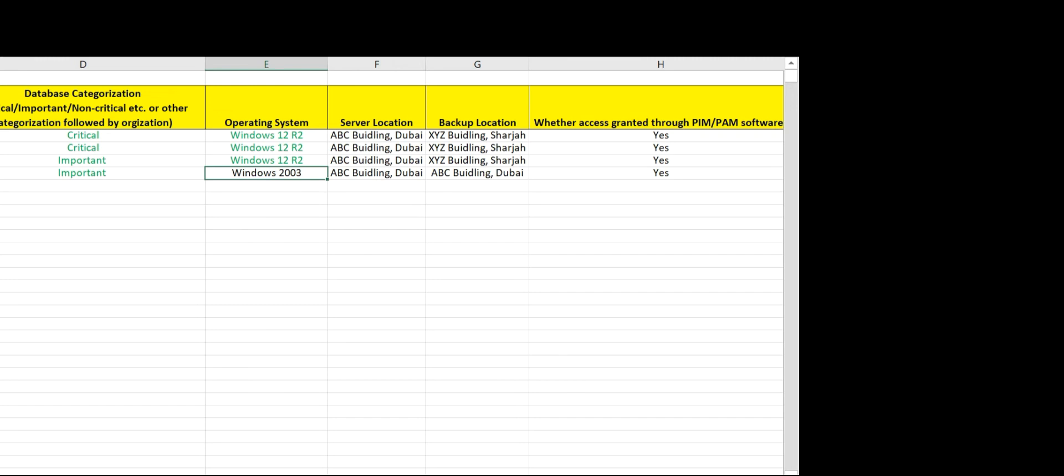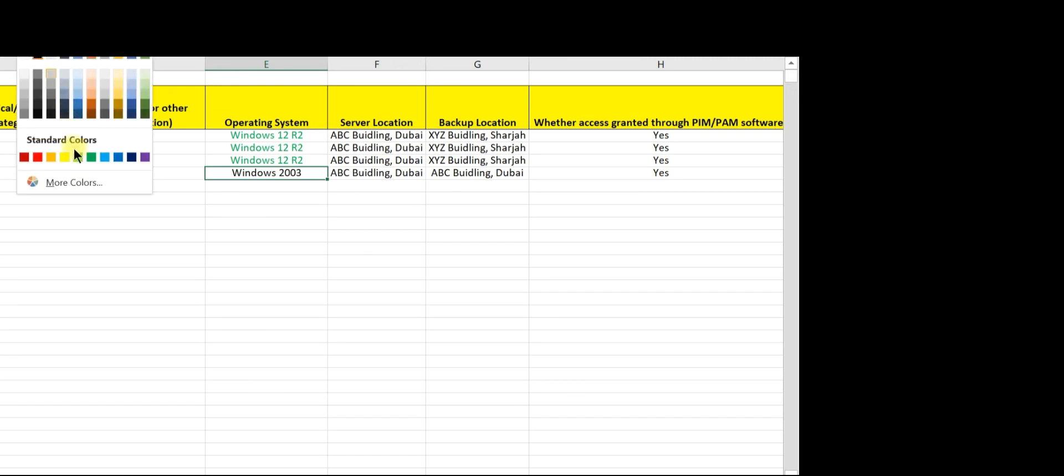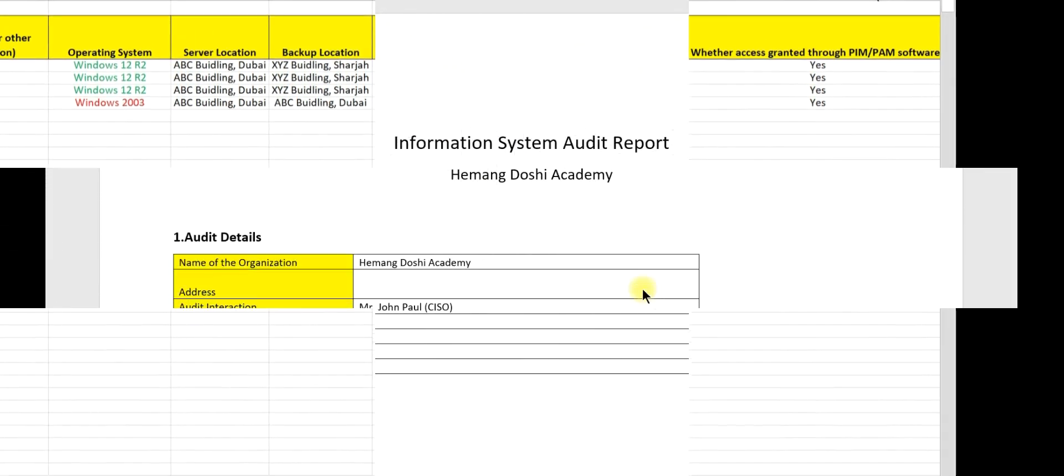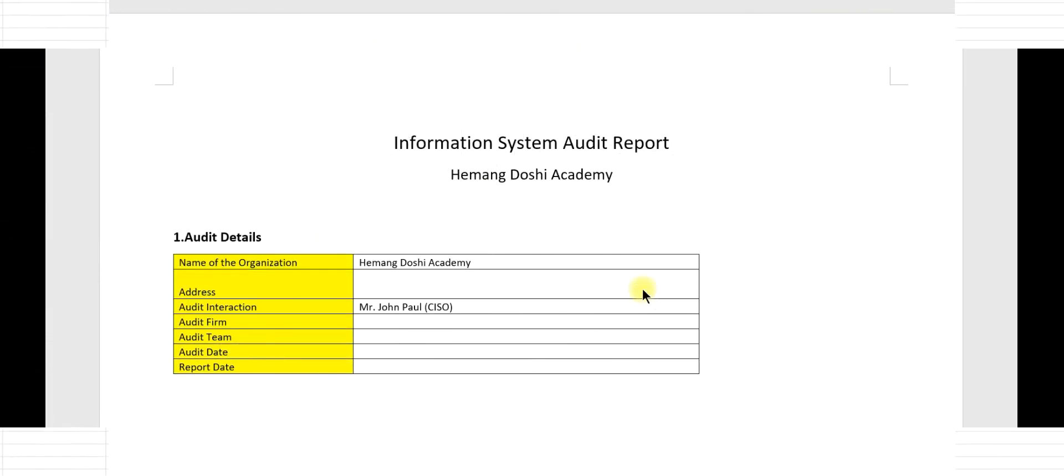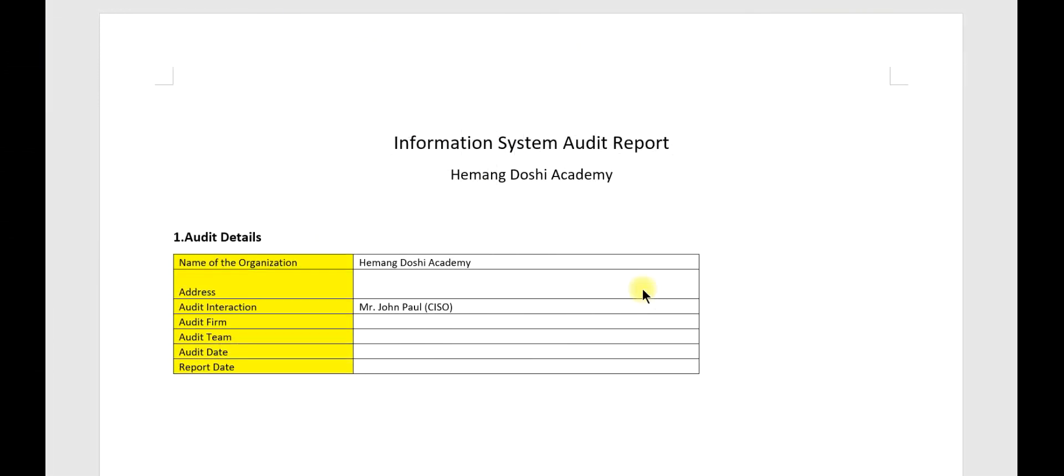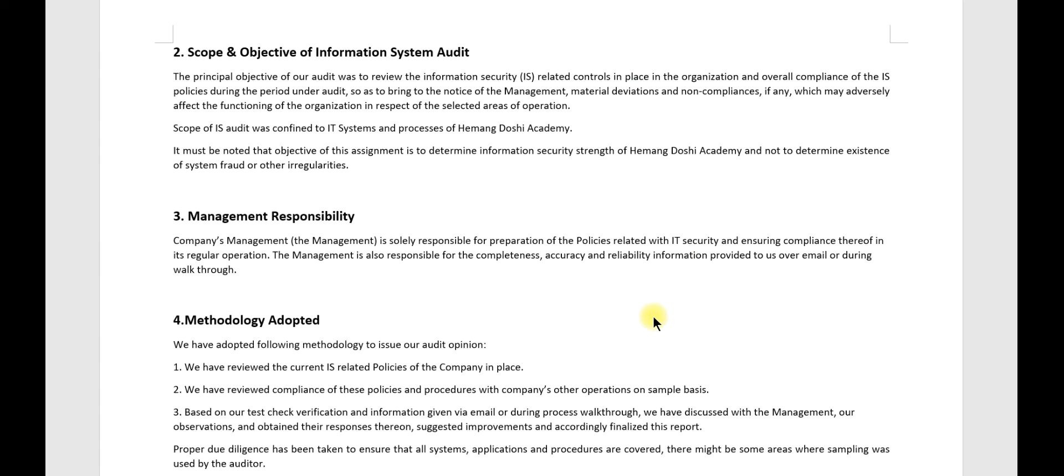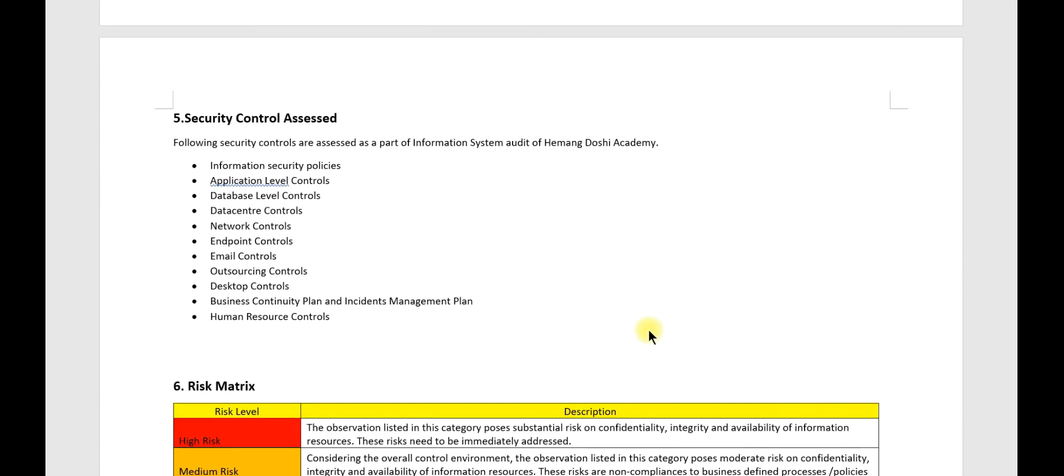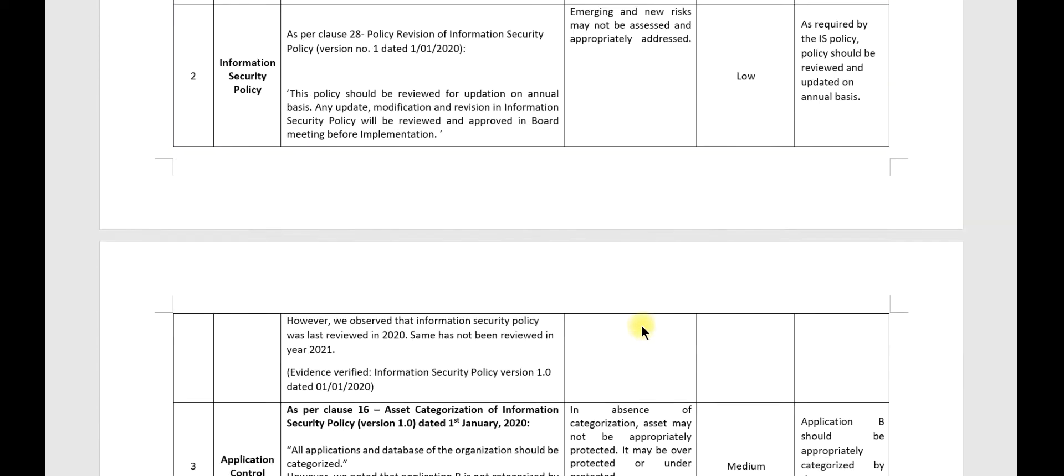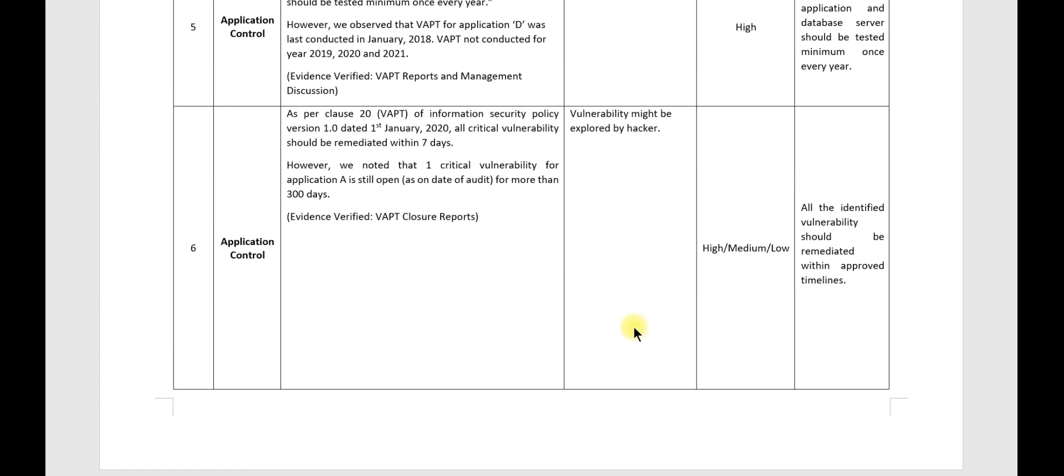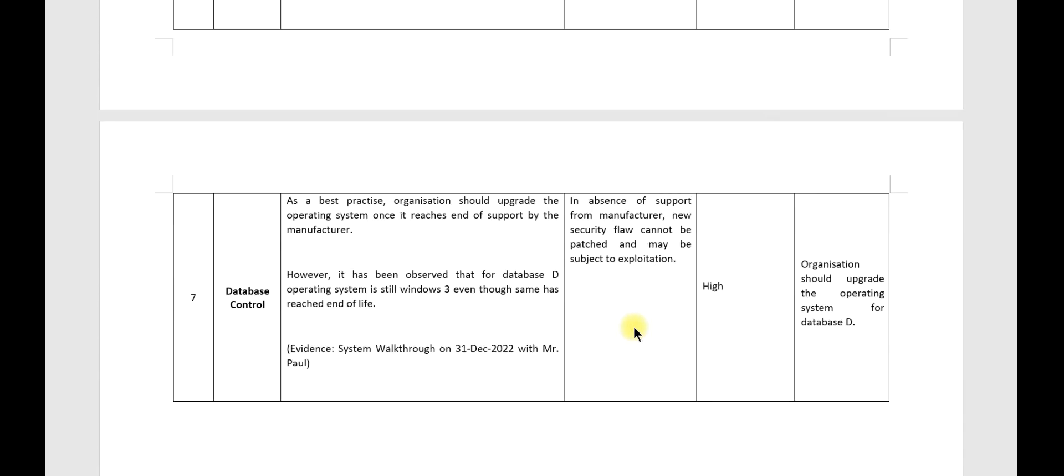So let us highlight this with red. Now let us quickly draft the audit observation with respect to Windows Server 2003. We will be using the same audit report format. Now let us note that this particular observation is already drafted to save time. So this is the new observation. Observation number 7. Database control.